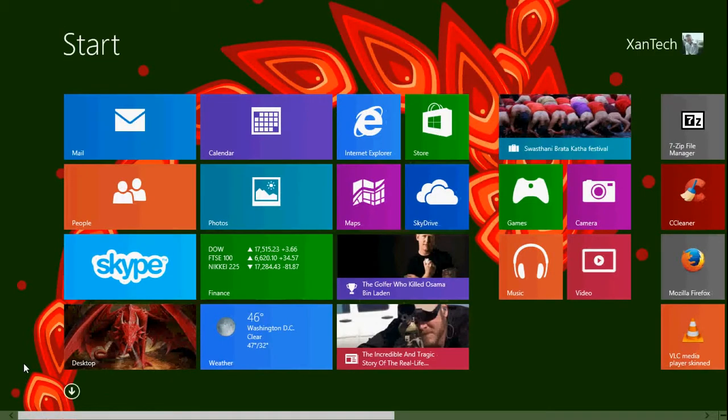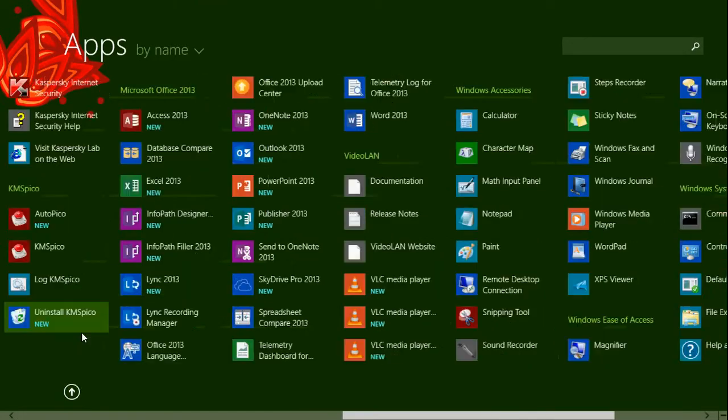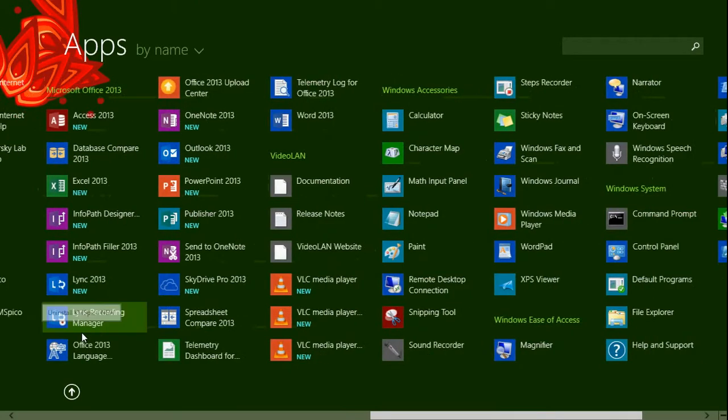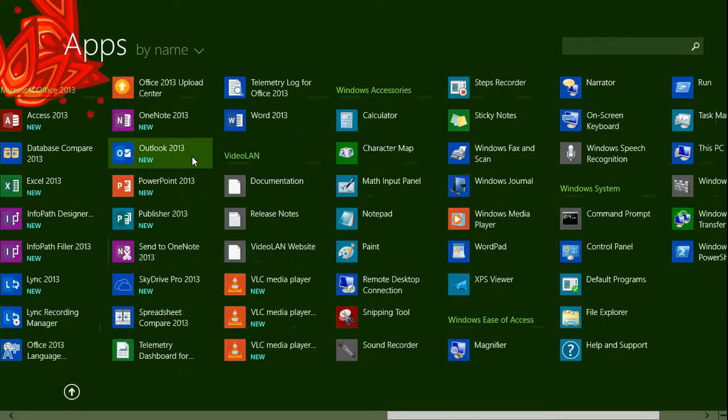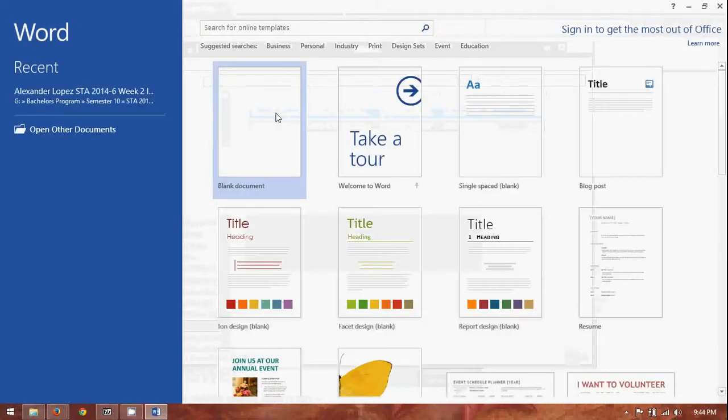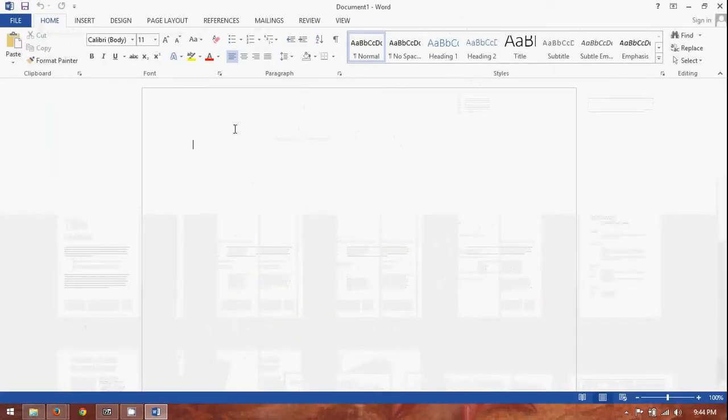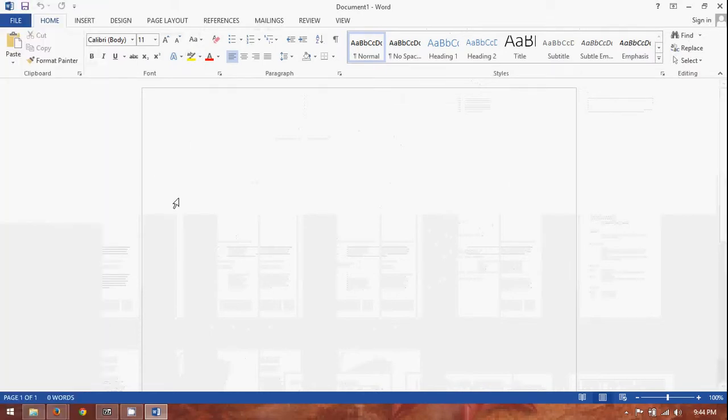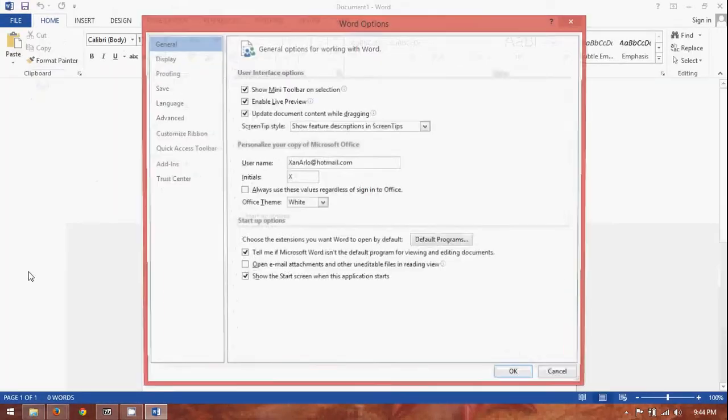So, what we're going to do is we're going to close that right now. Go here, and we will open up a blank Microsoft Word file. So, that way, we'll be able to adjust that. So, right now, you see nothing. Blank document, and go over to file.